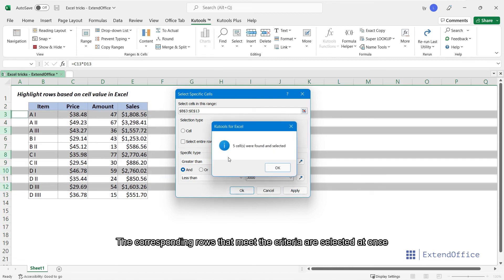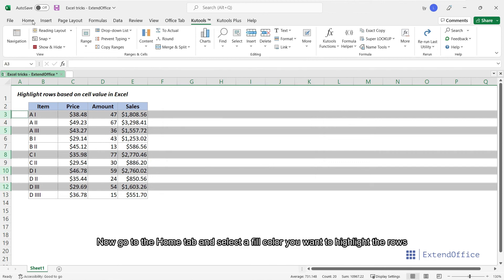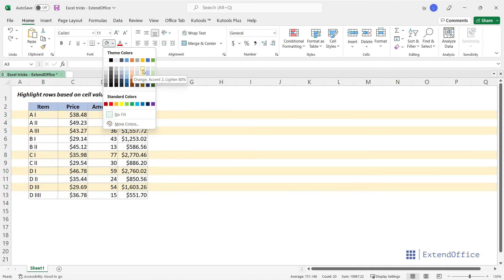Now go to the Home tab, and select a fill color you want to highlight the rows.